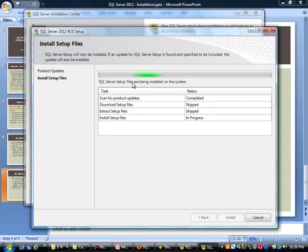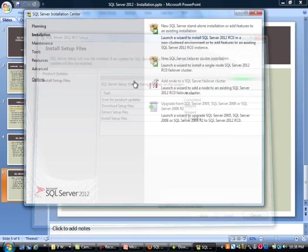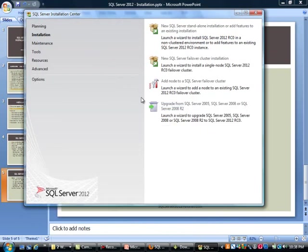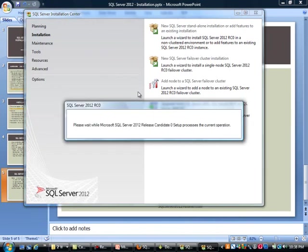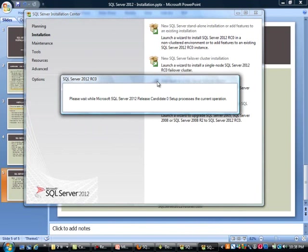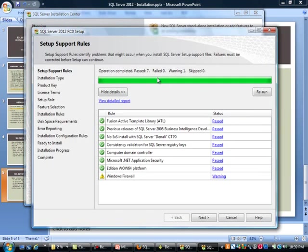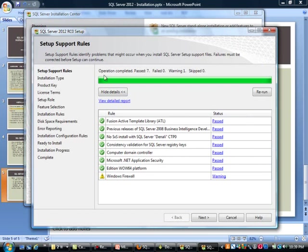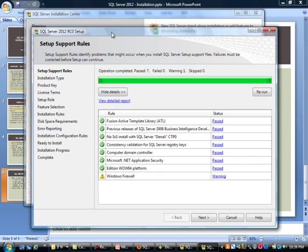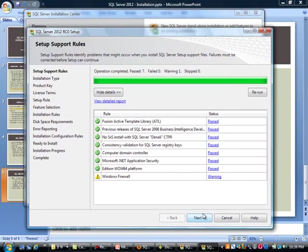It's finished doing its thing. Now we are on to the setup support rules. These identify any of the problems that might occur when you actually do the installation. It says failures must be corrected before setup can continue. The only warning I have is that I do not have a Windows Firewall setting, which is okay. If you were running this in a network, you would definitely want to enable that, but I am running SQL in an isolated environment, so I will say next.